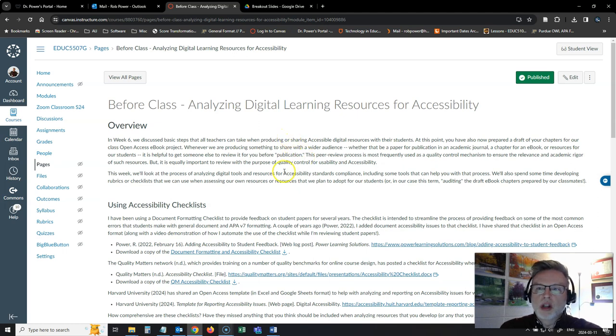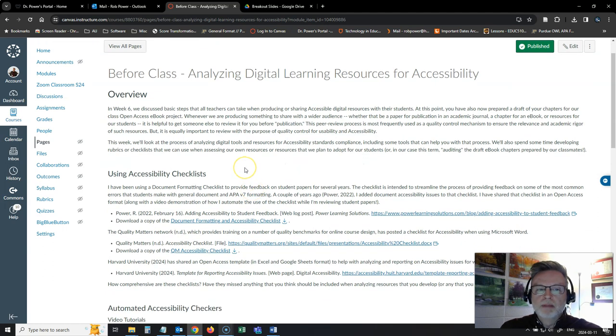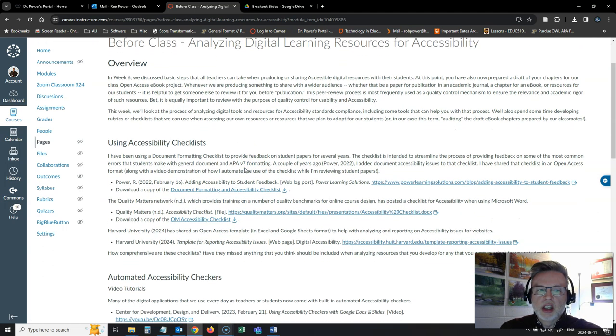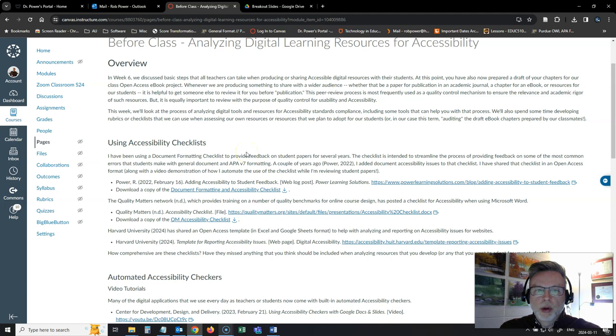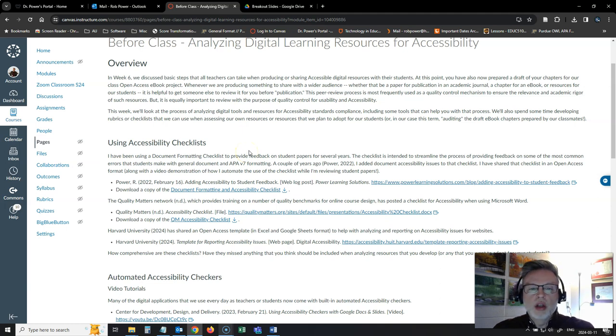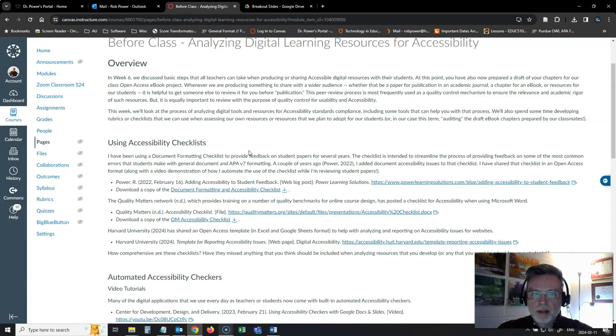The first one is all about accessibility testing and we start off by taking a look at using accessibility checklists because that's going to be one of our activities in class. So I have a few examples here posted for you, an accessibility checklist that I use when I'm giving feedback on assignments like your draft ebook chapter.